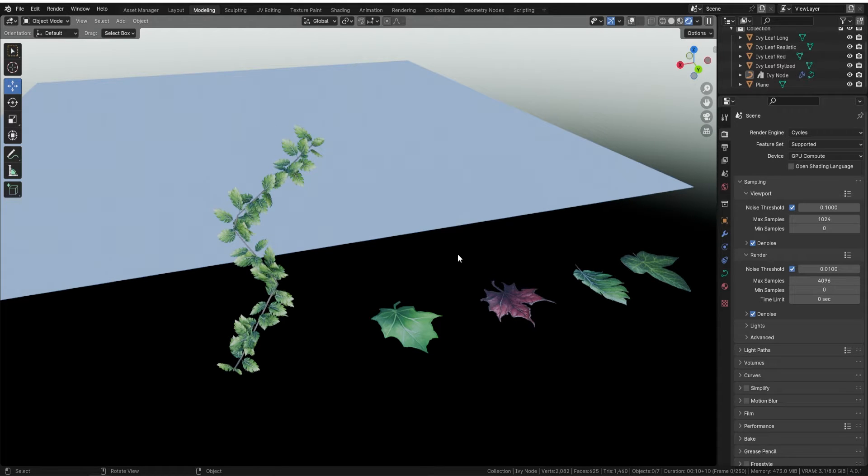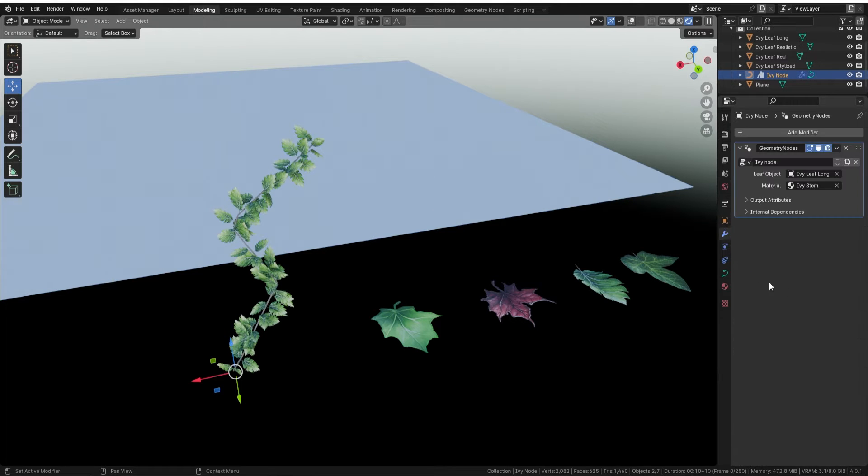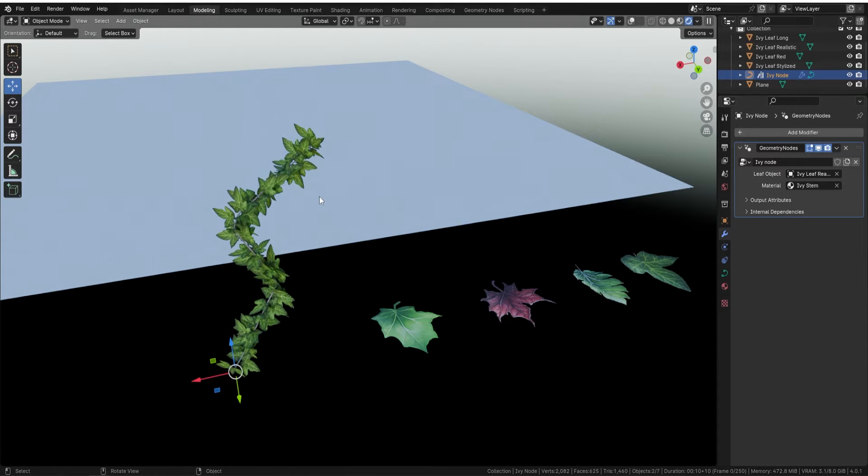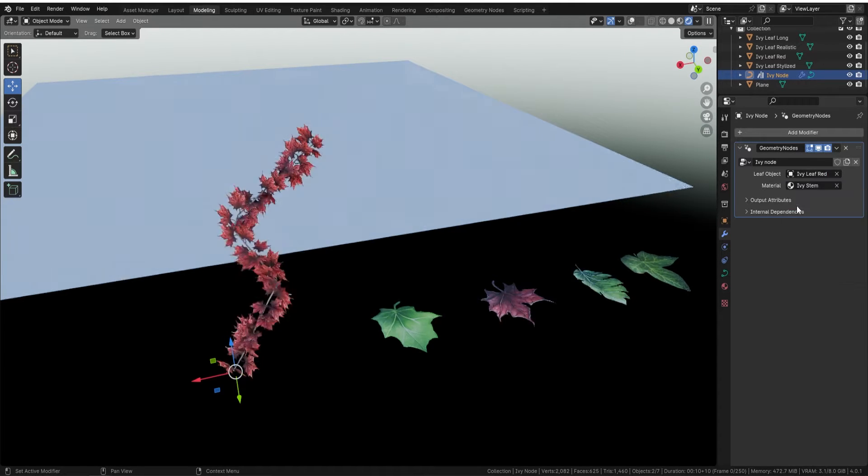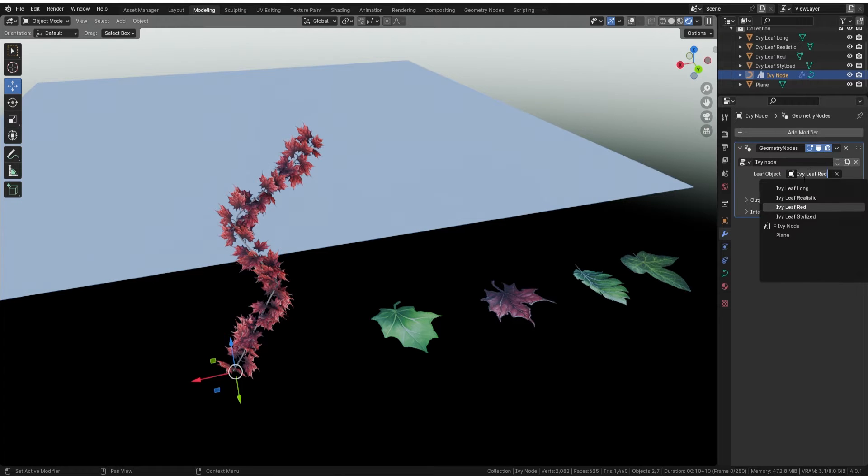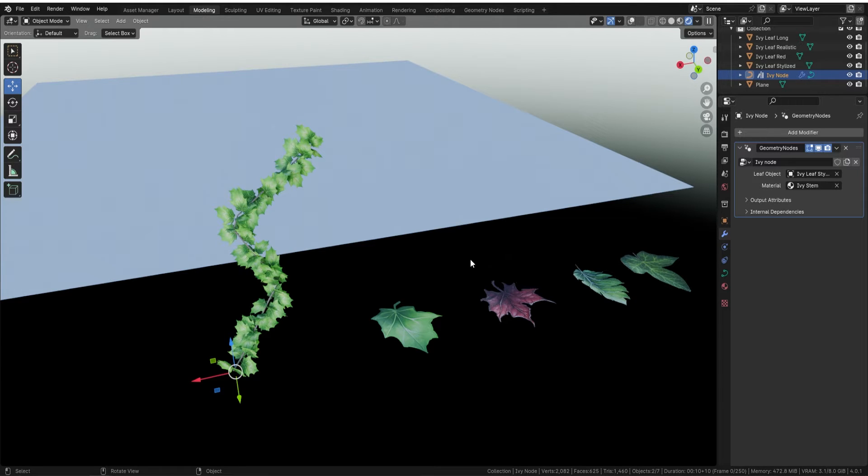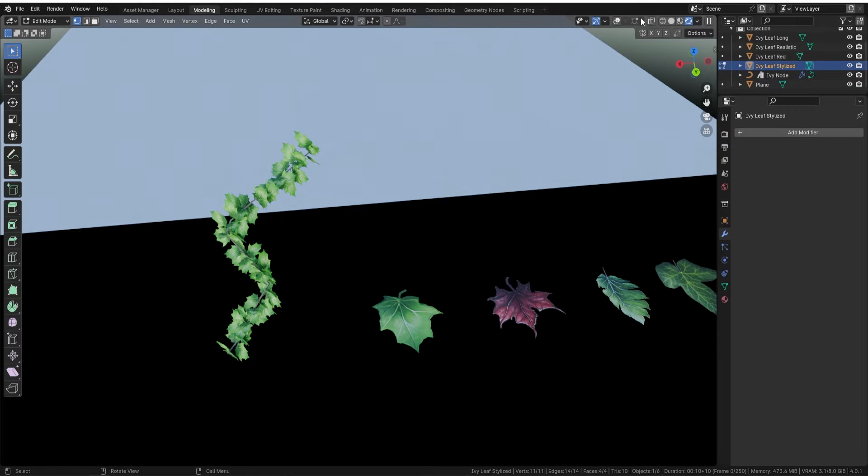First I'll show you what you can actually do with it. We've supplied four actual leaves with this, but you can actually bring in your own leaves if you have something. Then all you need to do is click on the actual ivy, come over to the right-hand side where you've got your geometry node laid out, and click on the leaf object. I can just pick between these different leaves - I can go for realism if I want, I can go for the red leaves, or finally I can go for the stylized look.